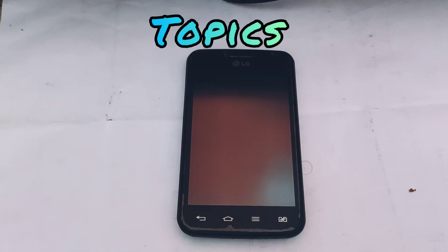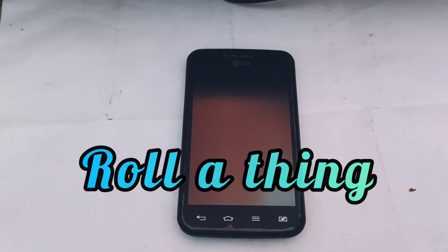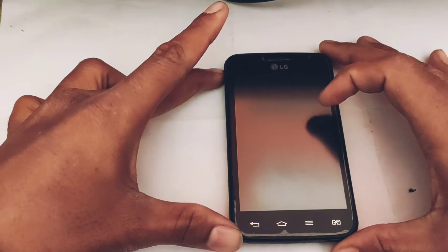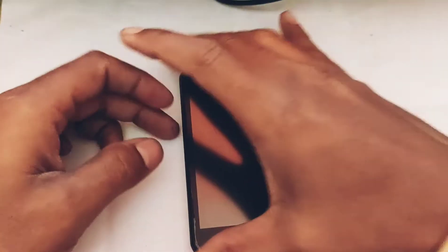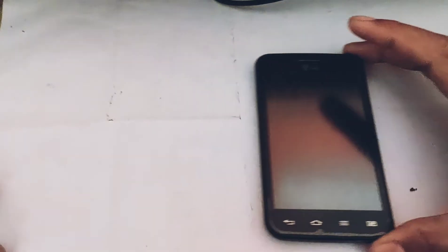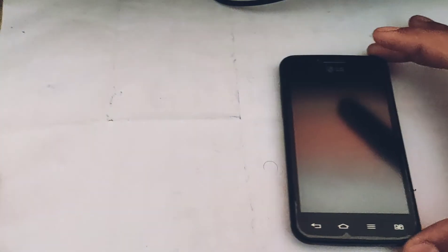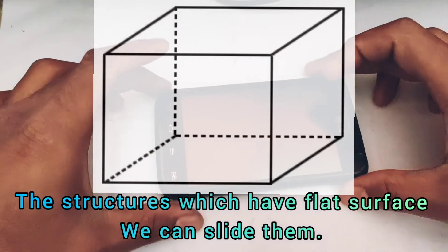Hello students, how are you today? We will learn about the things which we can roll or the things which we can slide. You can see this is a mobile phone — can we roll it? No, we can slide it like this. So the things which have the shape of a cuboid or a cube, we cannot roll them.